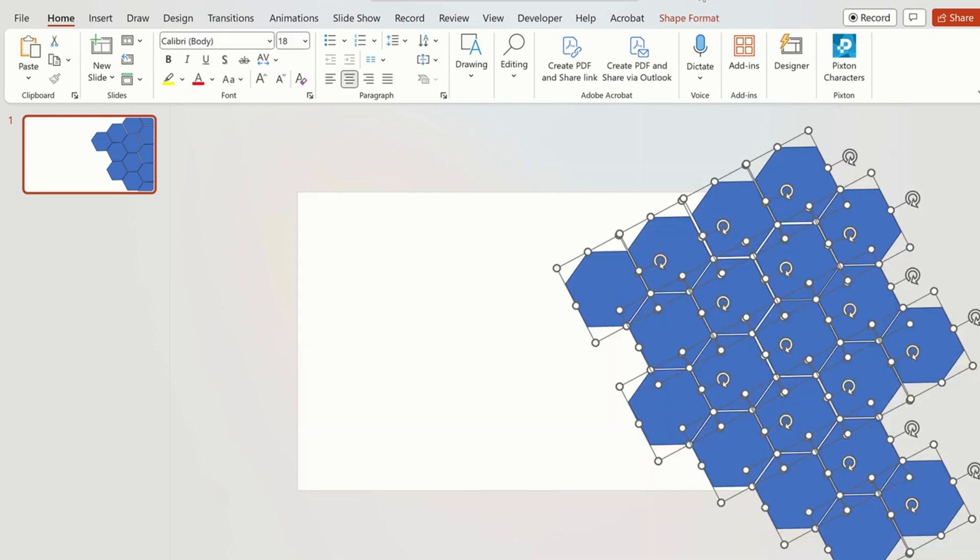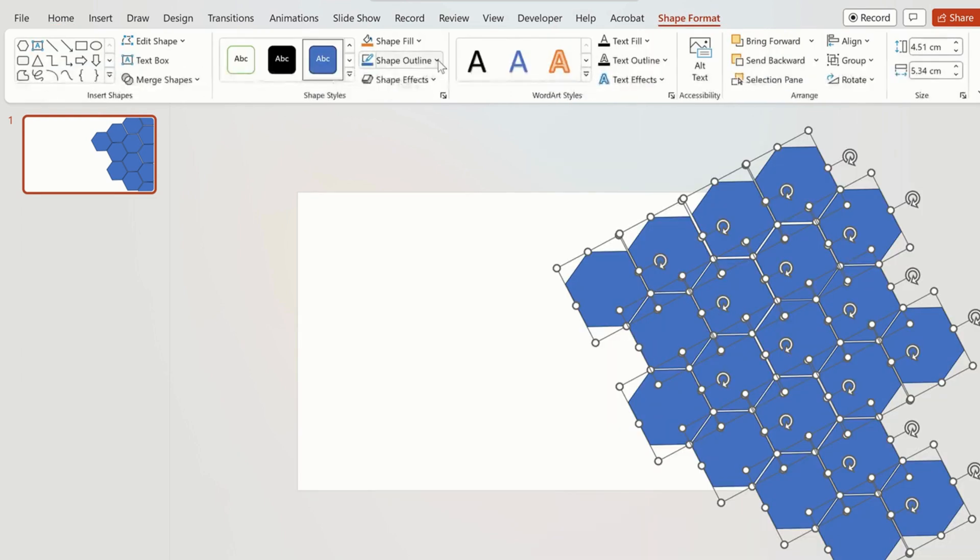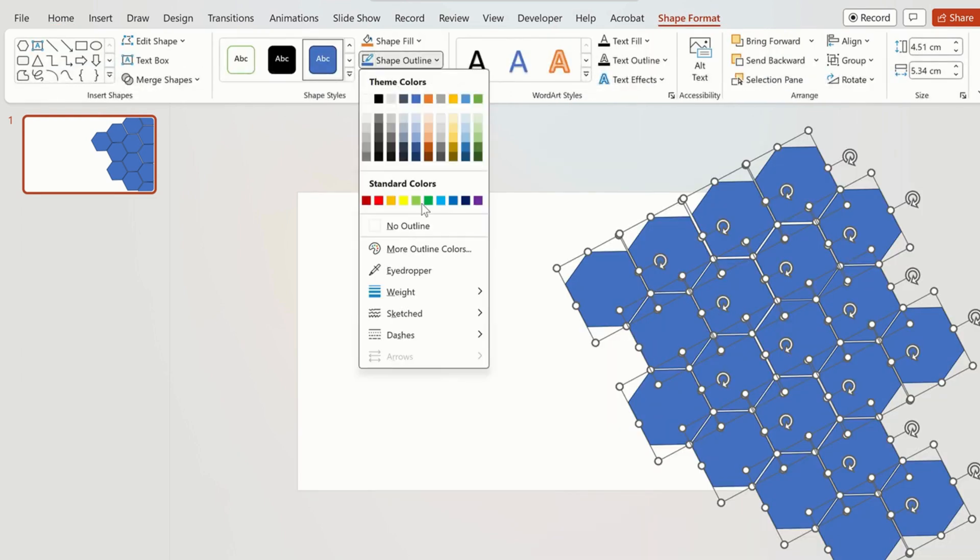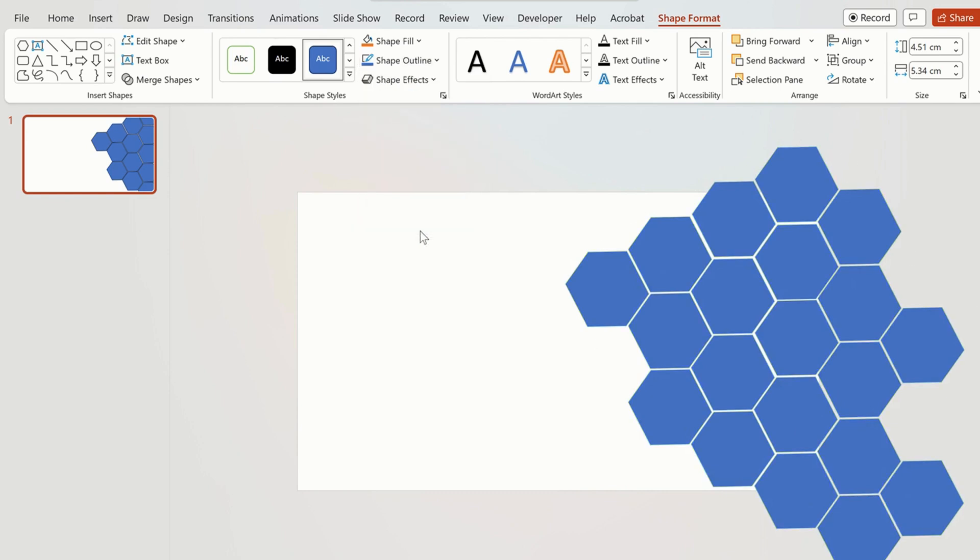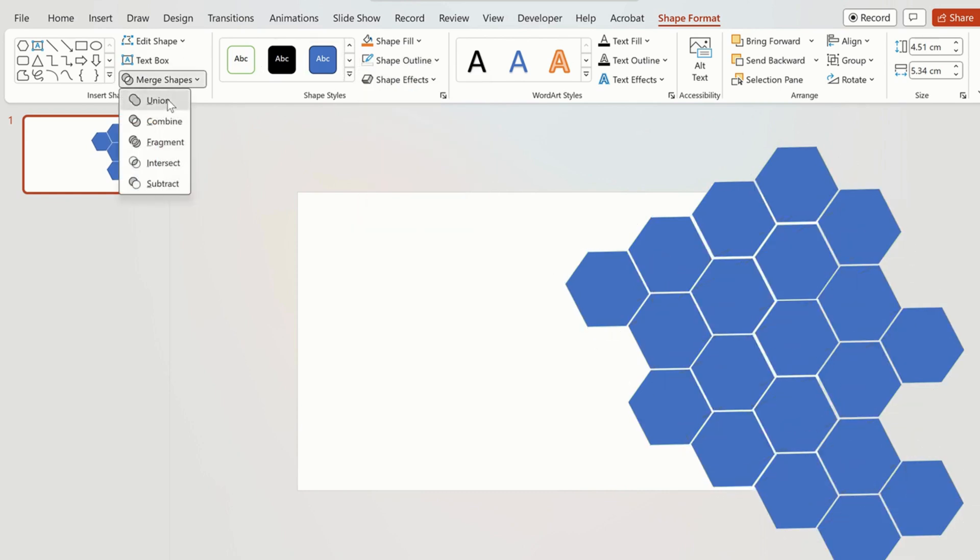Now we are going to select all shapes and click on shape format. Select no outline in the shape outline. Click on merge shapes and select union.